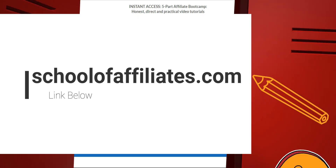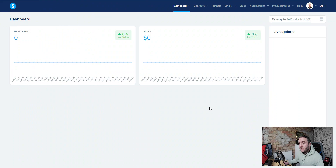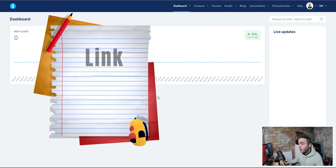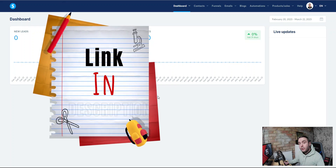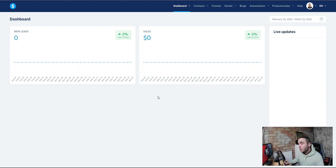So let's get into today's video. The software we're going to be using is Systeme.io. The reason we're using this is because you can use it for free — as the title says, this is fast and free. If you want to sign up for a Systeme.io account, hit the link below at schoolofaffiliates.com/system and you can get started for free.